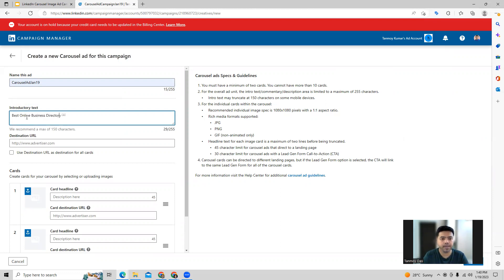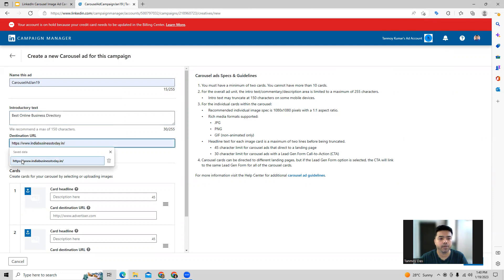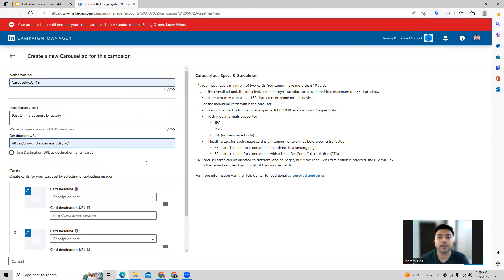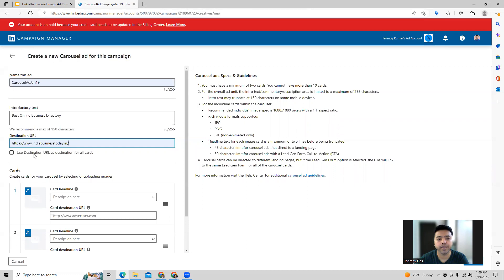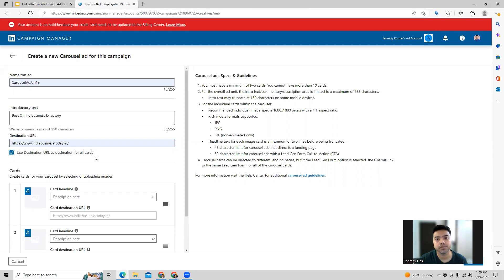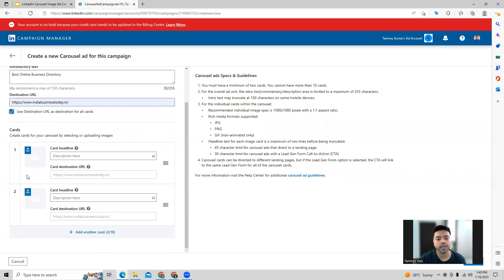In this particular manner we can provide that. We can also provide the landing page - the final URL, the destination URL which we want to bring the customers to. We can provide here. We can use the same destination URL for all the cards or all the images which we will be uploading out here.